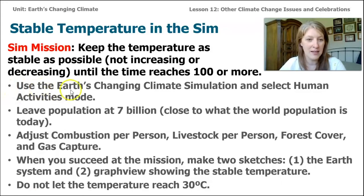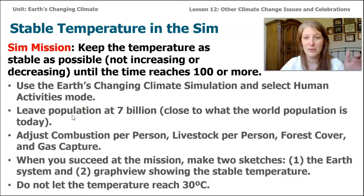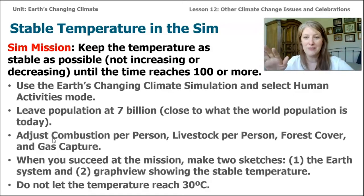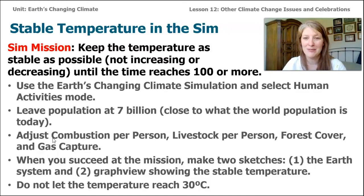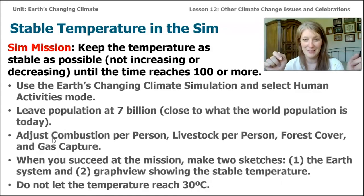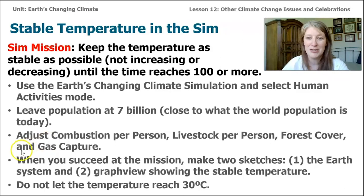Here are the directions: use the Earth's changing climate simulation and select human activities mode from the global navigation menu at the top. Leave the population at 7 billion, because this is close to what the world's population is right now. Then adjust combustion per person or livestock per person, adjust forest cover and gas capture. Try all the different solutions to find a way to keep the temperature on Earth stable. Don't let the temperature reach 30 degrees Celsius — that's too hot, meaning all the ice has melted.